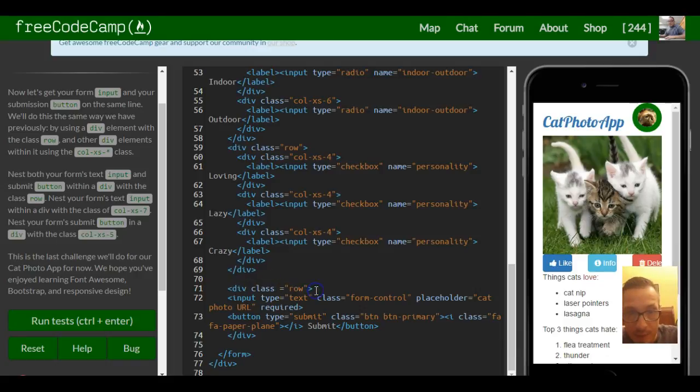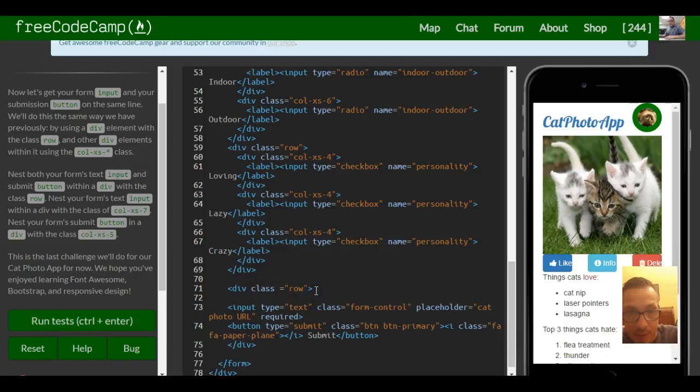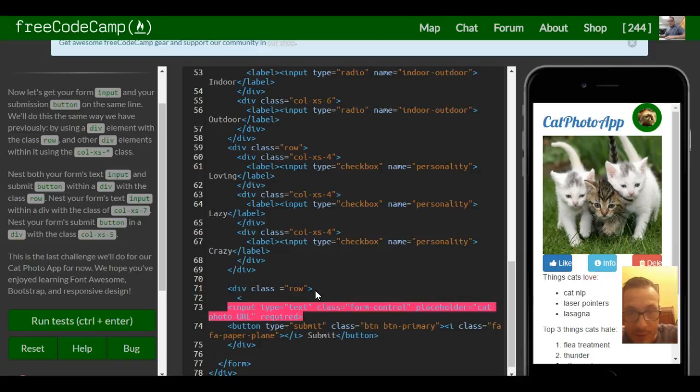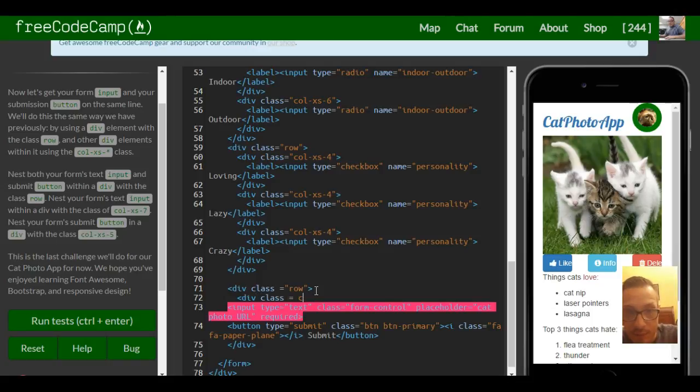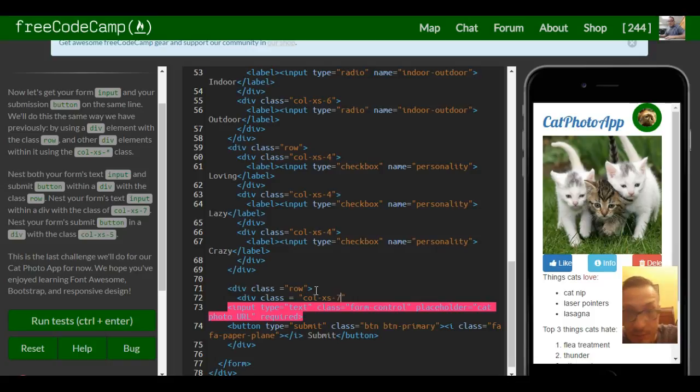And then the text field, the input element, we're going to put around a div with class column extra small and I think they say seven.